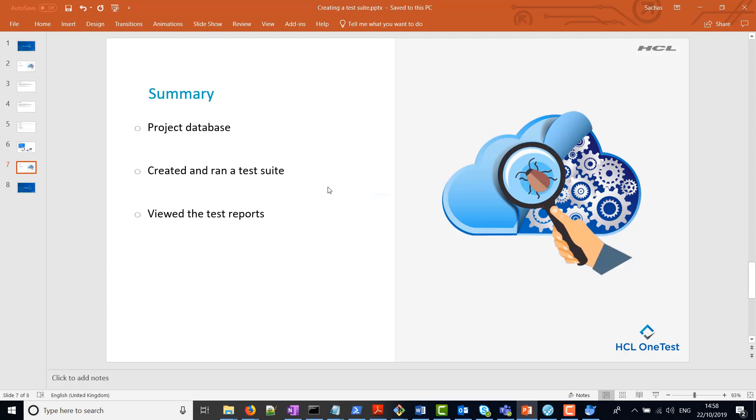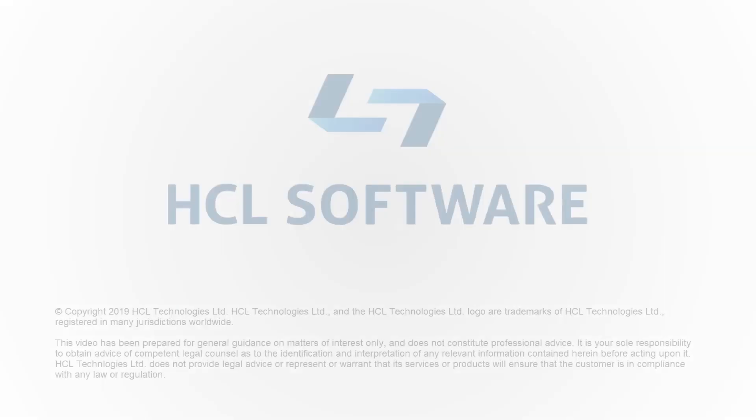To summarize, we have spoken a bit about the project database, and this is a requirement before creating test suites and viewing test results. We created a test suite and housed a few tests in there and ran those tests in the test suite. We then saved those test reports and viewed them as HTML documents. I hope this tutorial was useful. Thank you for watching this video.